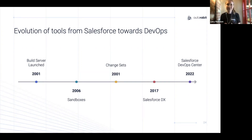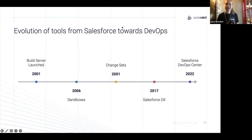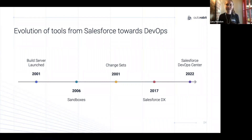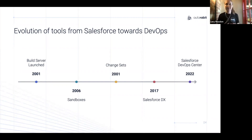Then we have the Salesforce developer experience — a set of tools designed to improve the traditional developer's experience building on platform, which included things like the Salesforce CLI, the IDE, scratch orgs, etc. And now 2022, Salesforce DevOps Center arrived after a long-anticipated wait, superseding change sets. The DevOps Center offers version control and visibility over your release pipeline, which ultimately leads to better quality releases with fewer bugs and errors. So we've come a long way — from change sets, to DevOps Center, and now to DevSecOps. These are what we can call the three phases of DevOps and Salesforce.